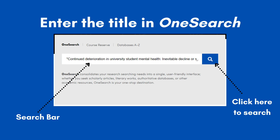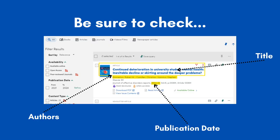When you're ready, click the magnifying glass to search. You should see the title of the article in the results list. For this example, it is the first one listed.